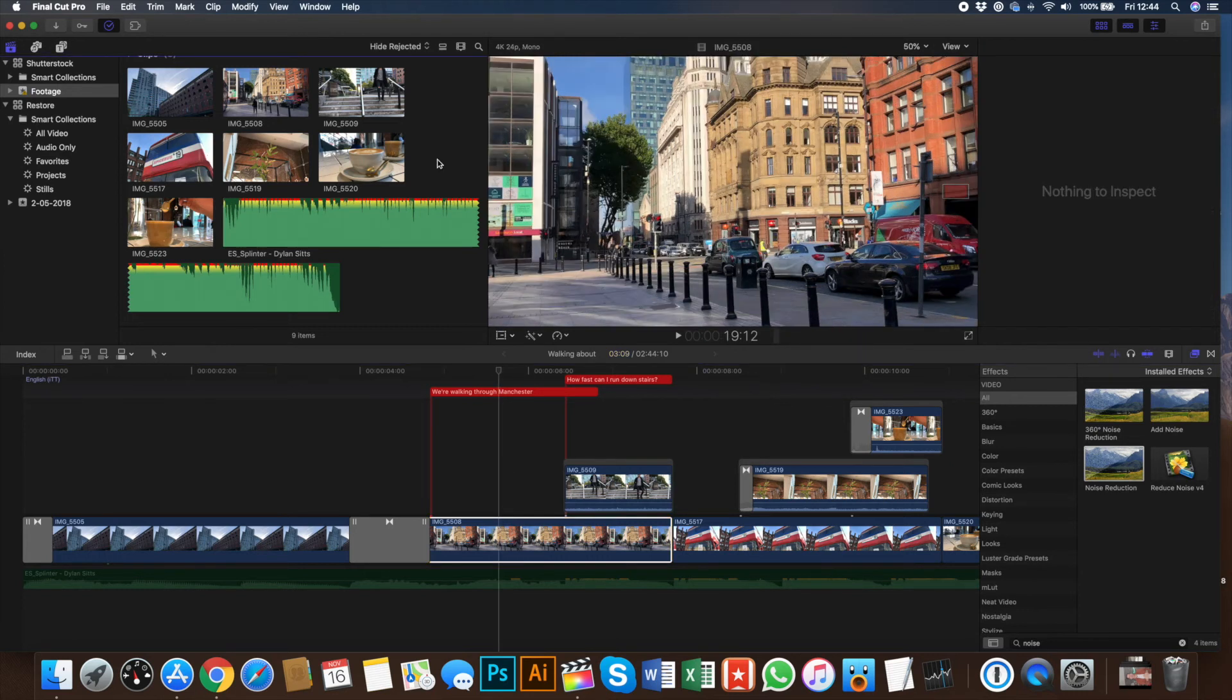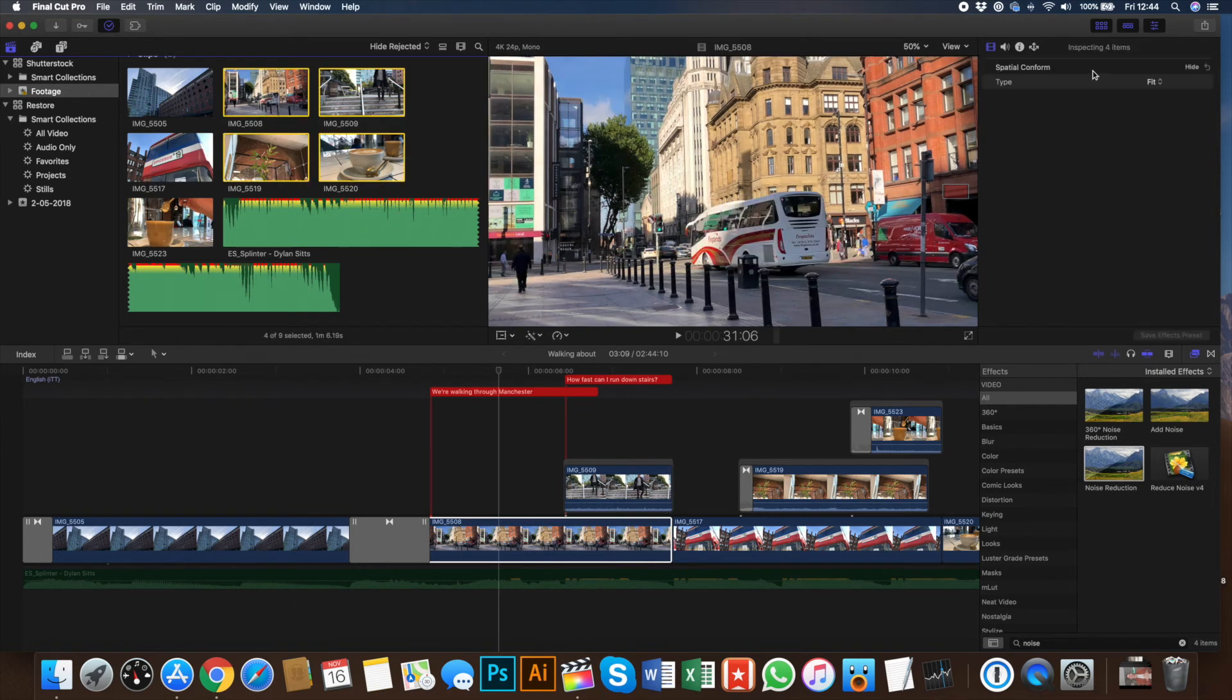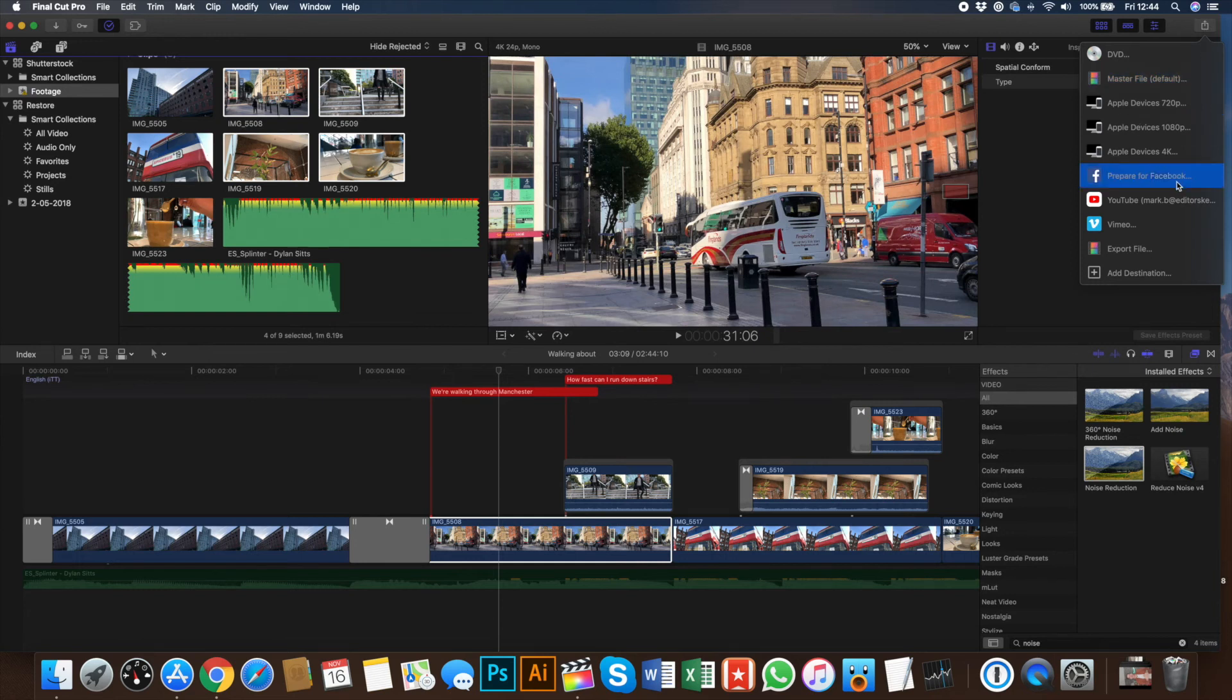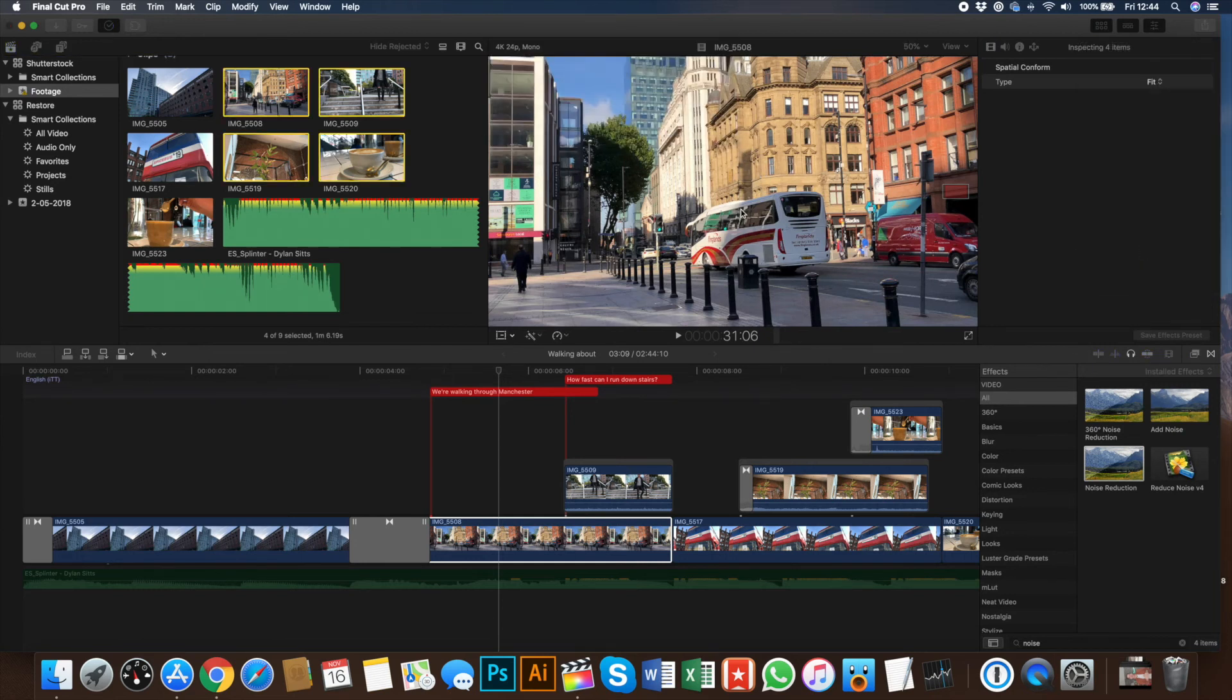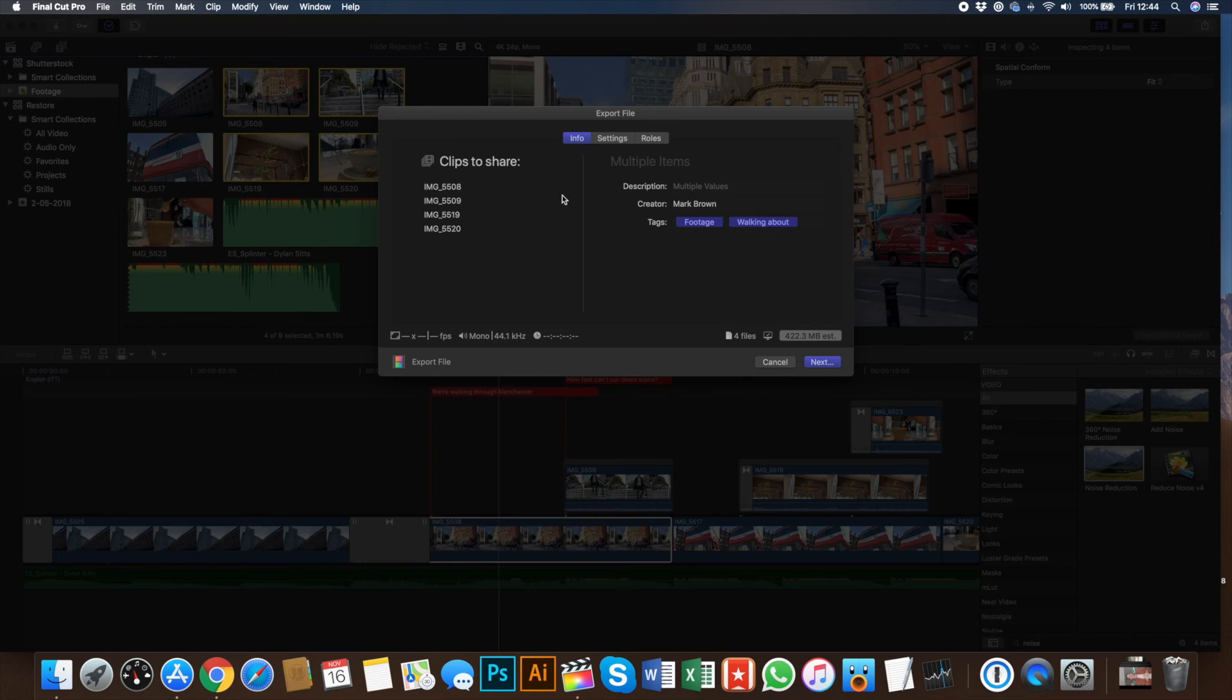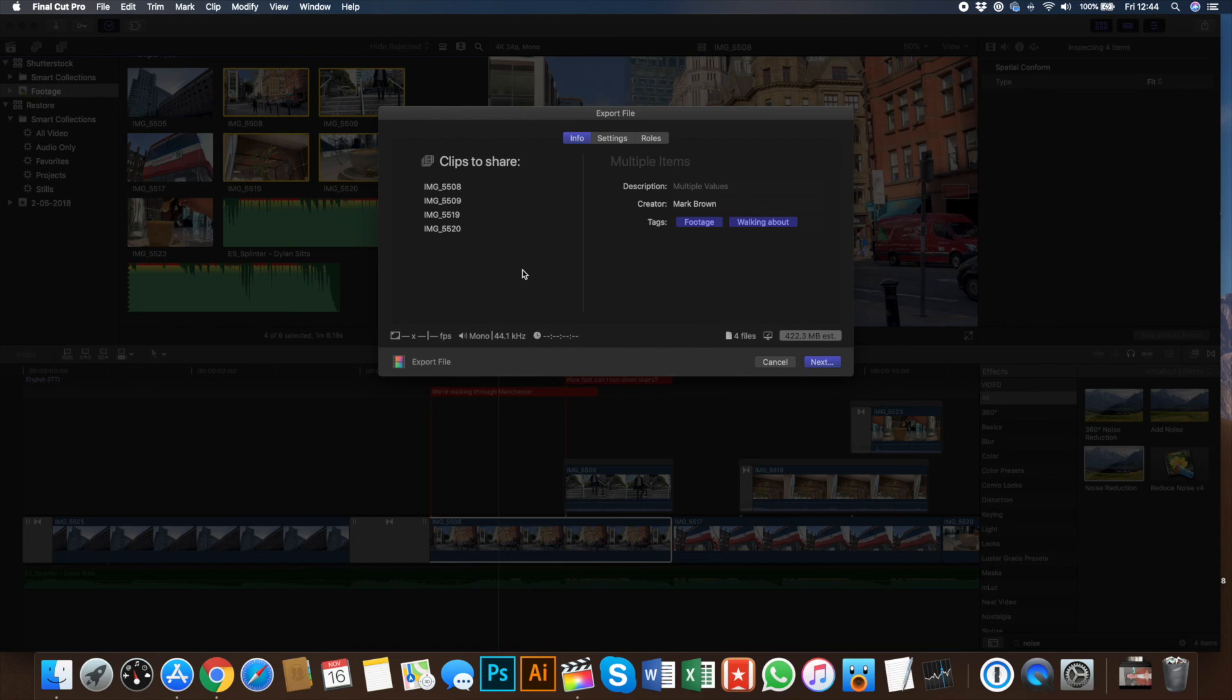The next little feature is the ability to export batch clips. So we can select these four clips here. We can go to the share button here, go to export file, and then you see you now have the ability when it pops up to export and share these four clips, which I think is really good. It's a nice feature if you want to show someone else in your team, maybe some clips that you're thinking of using, and you can do that here for the first time in 10.4.4.